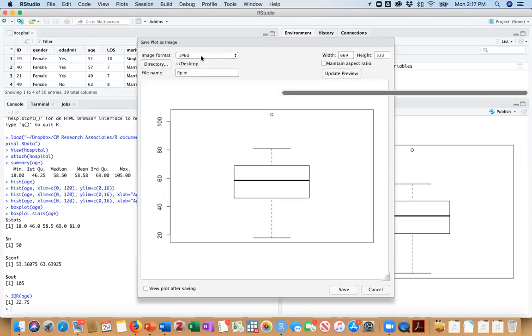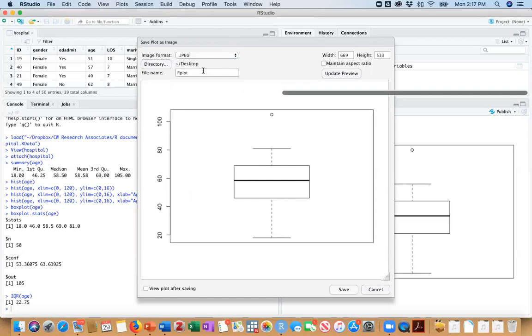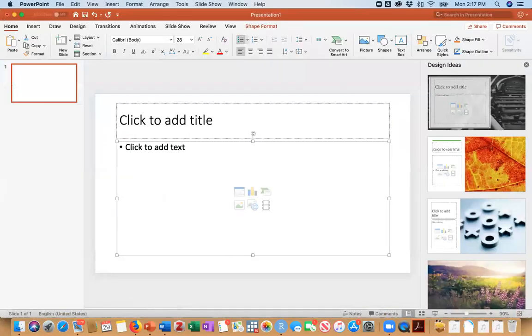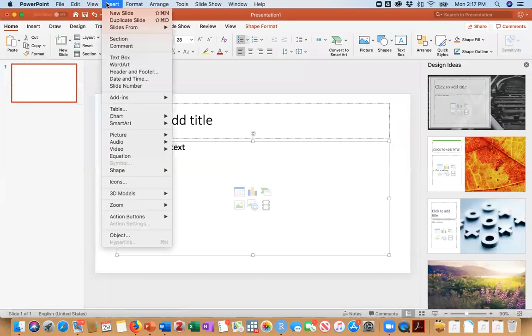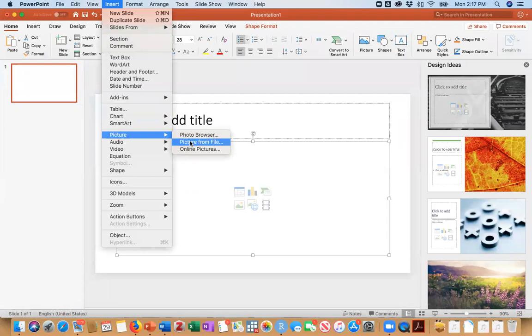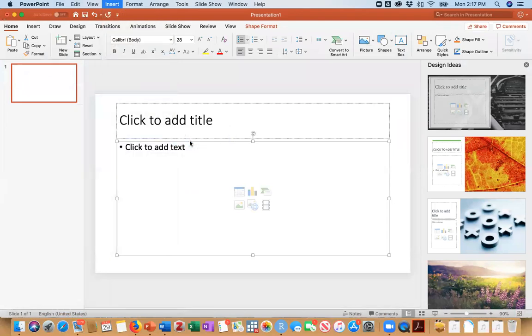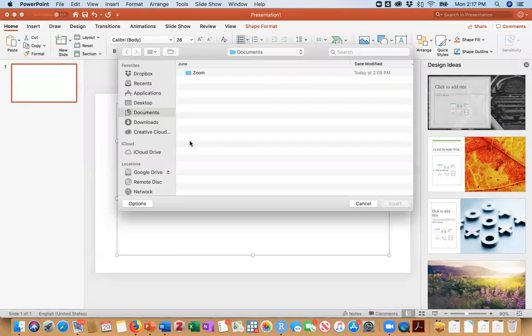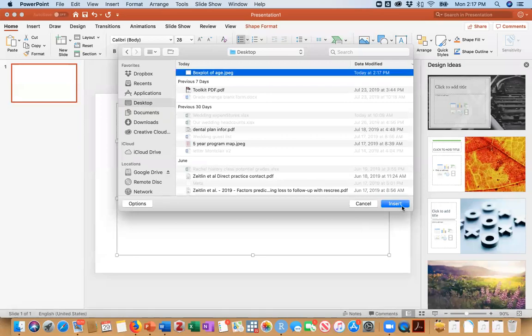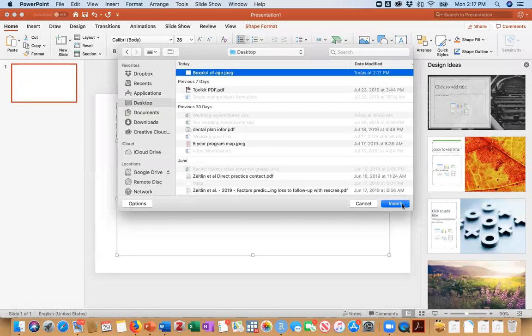That becomes my default. You can save it in any format that you want. I happen to like JPEGs. And I'm going to call this box plot of age. And now when I go in to my PowerPoint presentation, I can go insert a picture from my files. And I can navigate to my desktop and simply insert it.